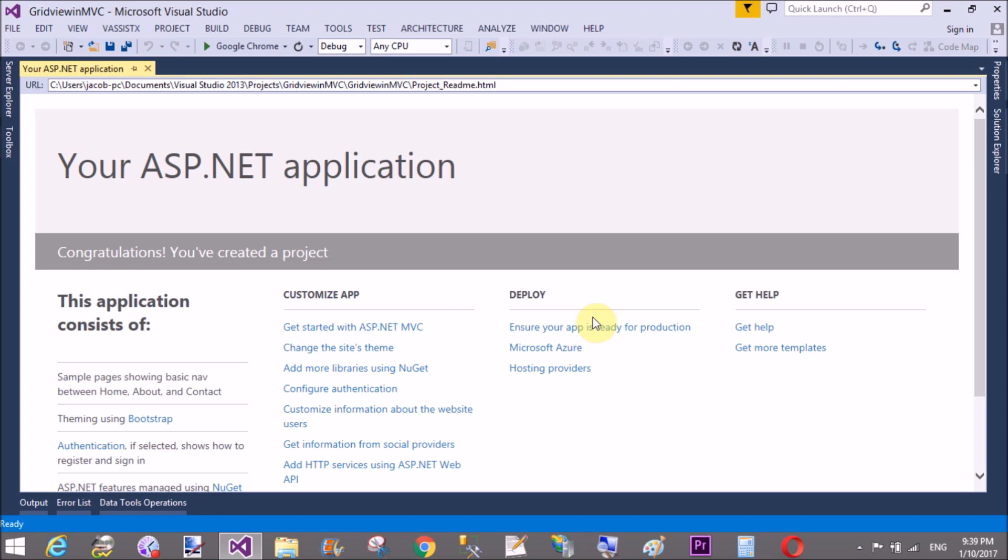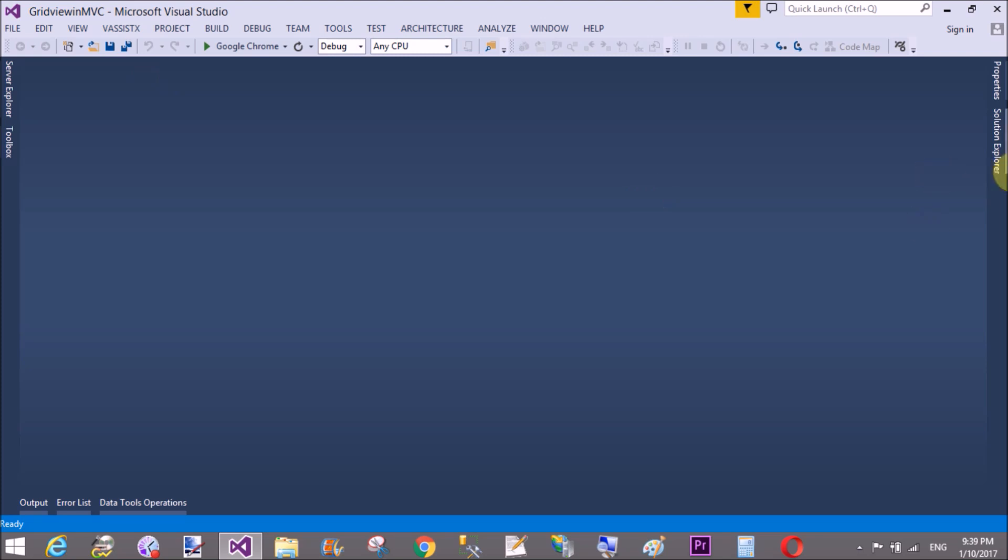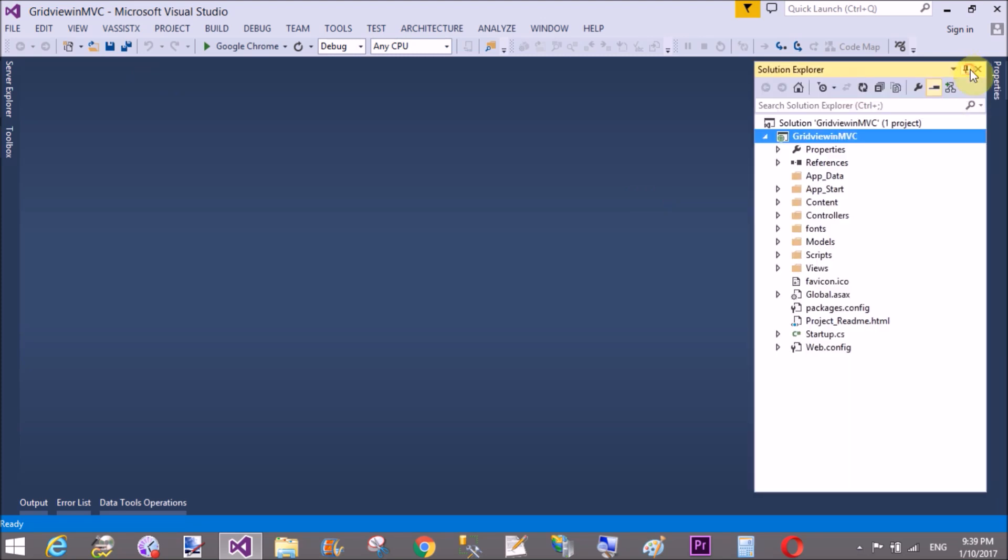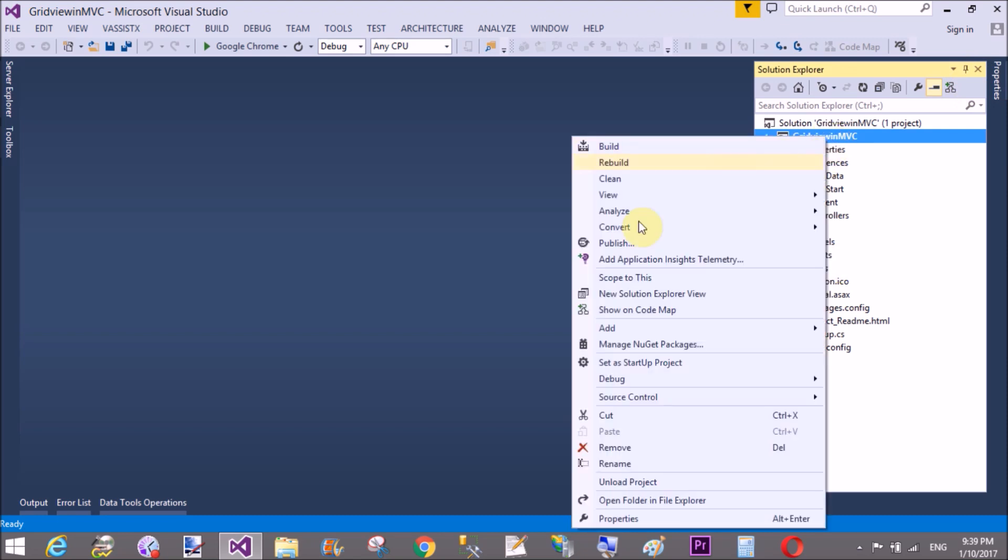Also we have a data context class through which we can communicate with the database table. So all the process is available in ADO.NET Entity Data Model. So first of all, add a new Entity Data Model in your solution project.